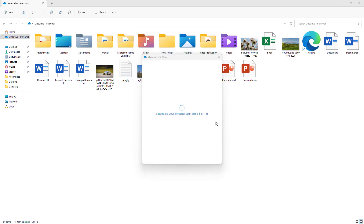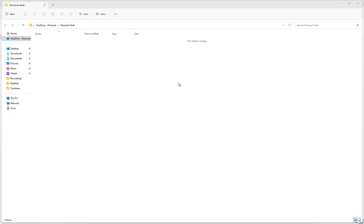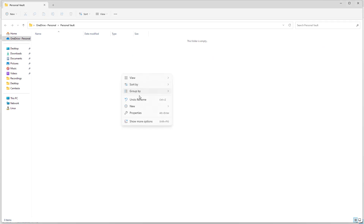Once you do that, it sets up the Personal Vault. Since this is my first time running it, it says it might take a few moments — you can see it's at step 7 out of 14, so you have to wait a while. Once it's done, you move on to the next step.